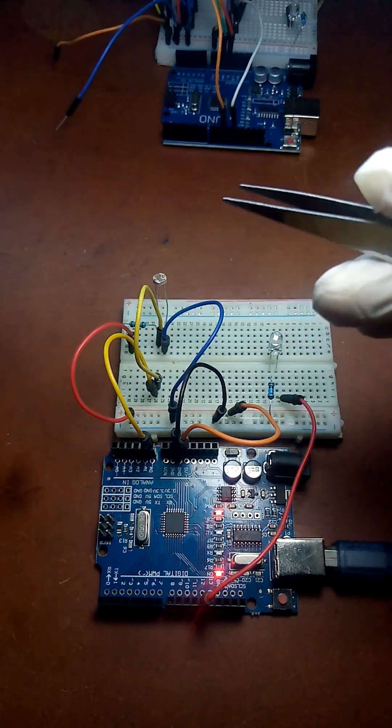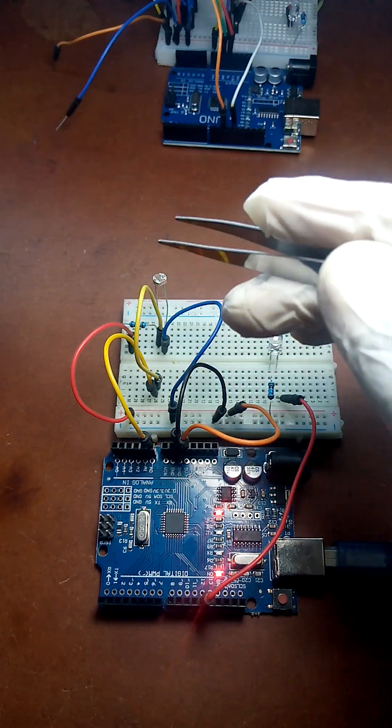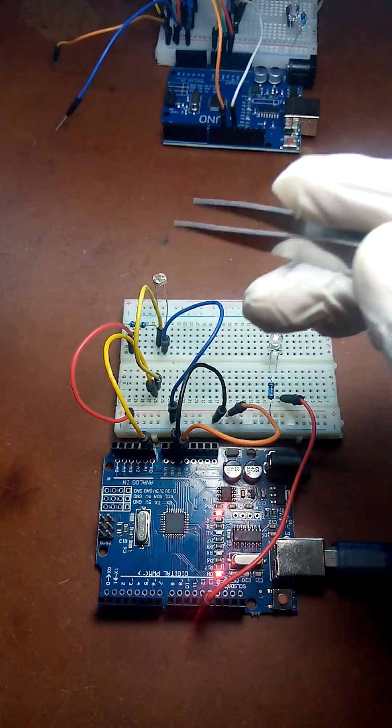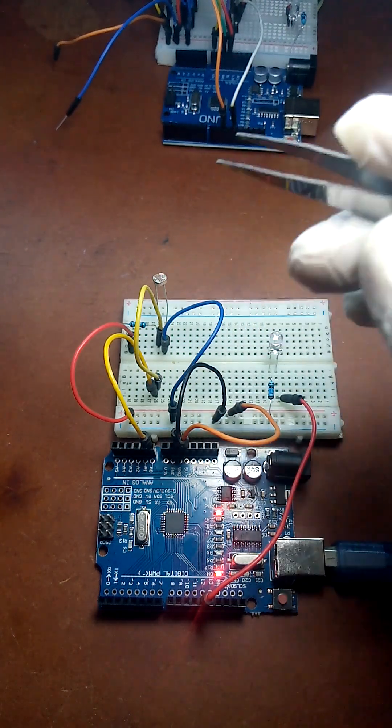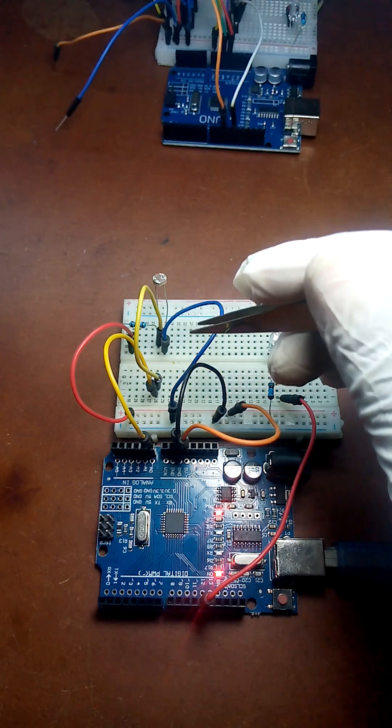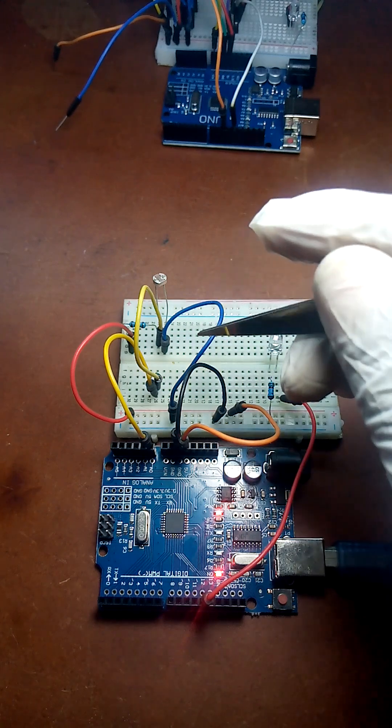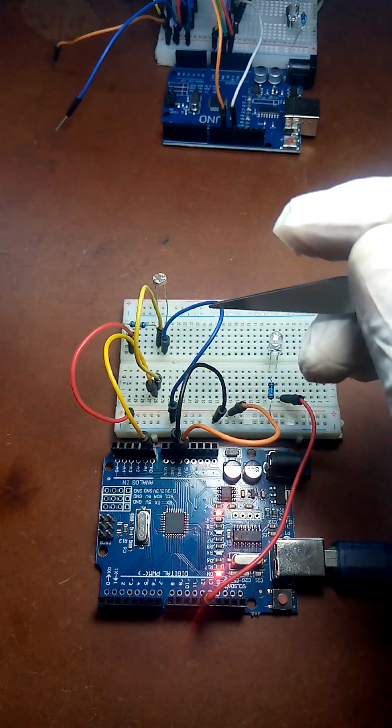If you'd like to experiment with LDRs or you want to make them part of your project, I will be making the code as well as the schematic diagram for this circuit available in our group.